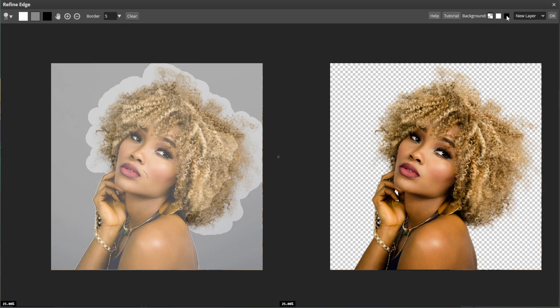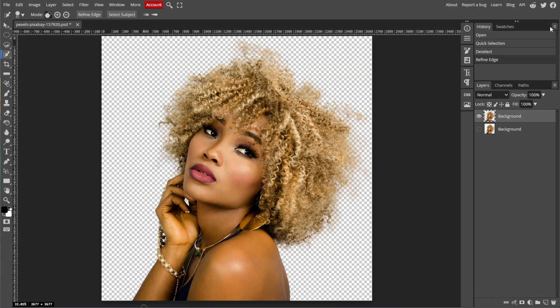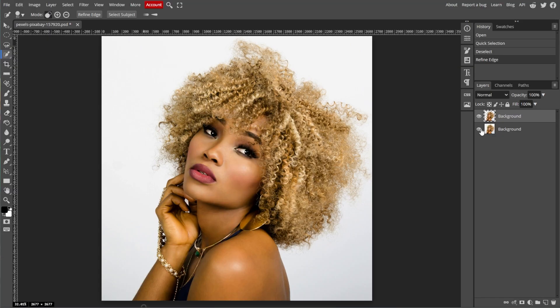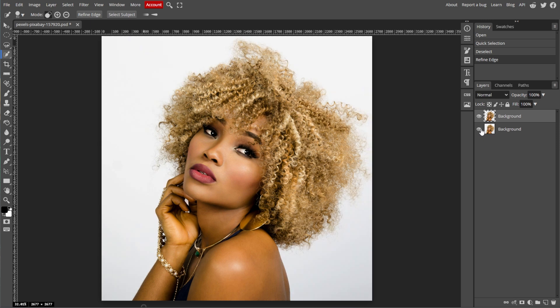Once you're satisfied with the refined selection, choose how you want to apply it. New Layer creates a new layer with the cutout object. Then click OK to confirm and apply the refined selection. If your cutout still needs improvement, you can use the Eraser tool or Brush tool to manually refine the mask. You can also zoom in and use the Pen tool to create precise paths for further adjustments.